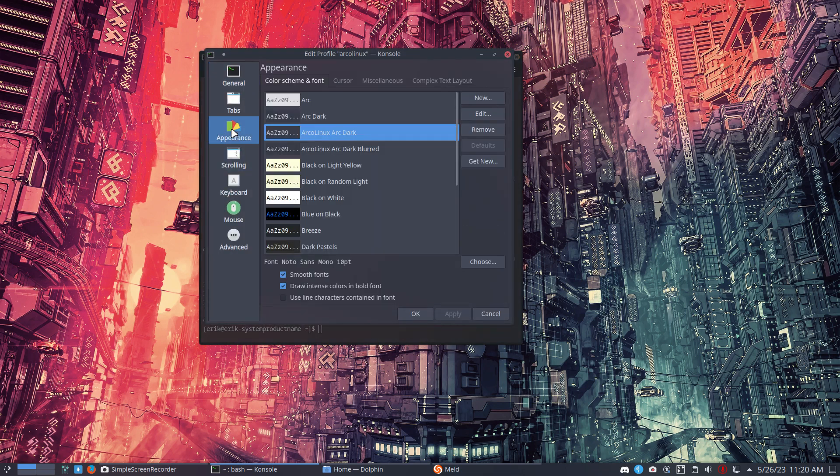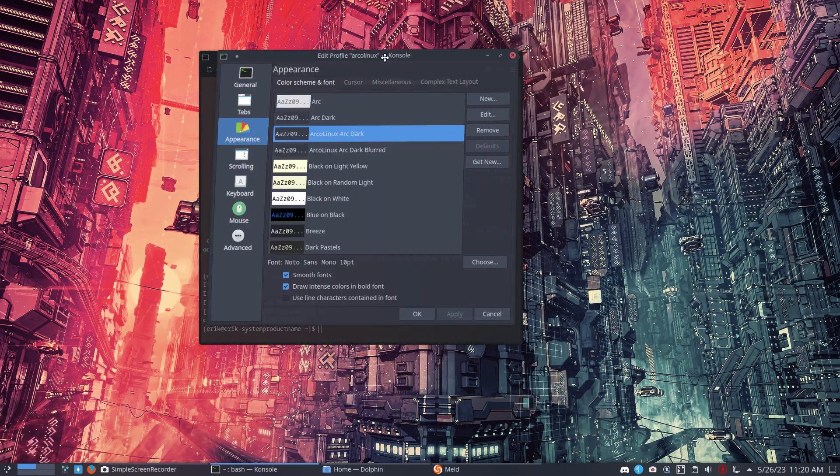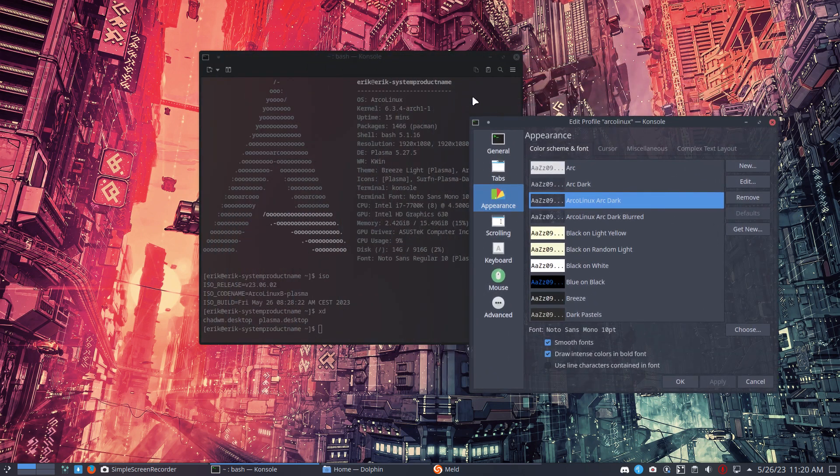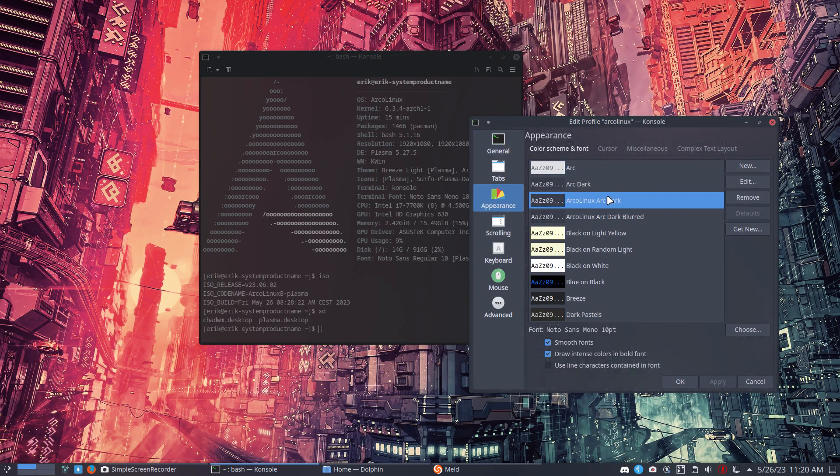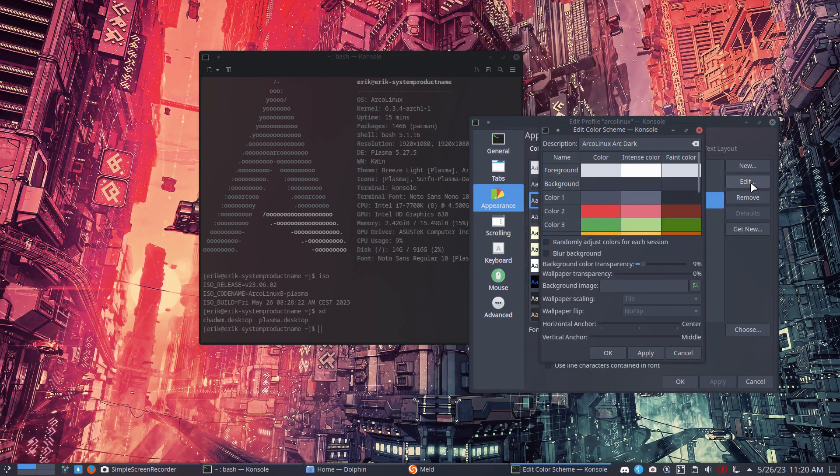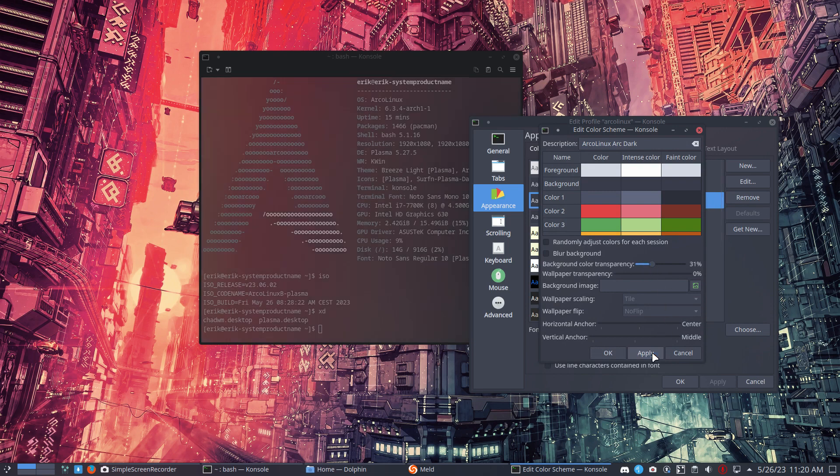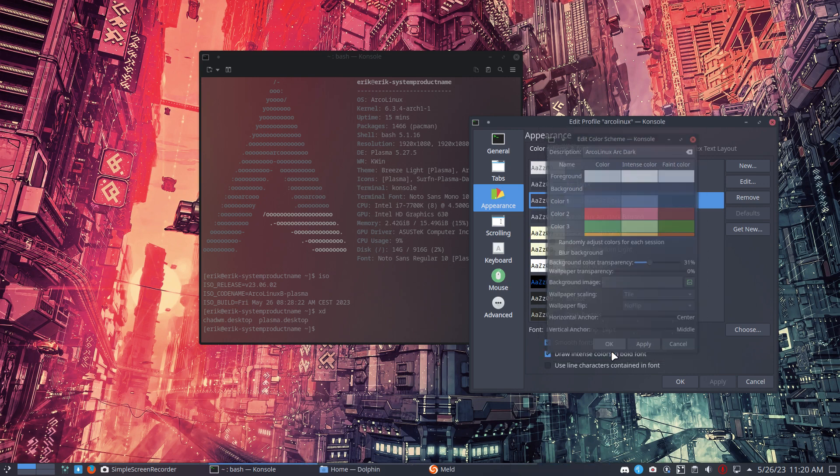I'm gonna go to appearance, gonna have a look. I said arglex arc dark. If I edit this thing and I make the background a little bit more transparent and apply it, then I have a new look, right?